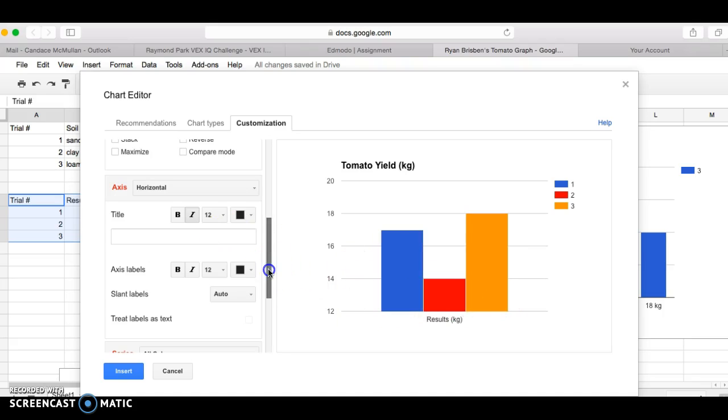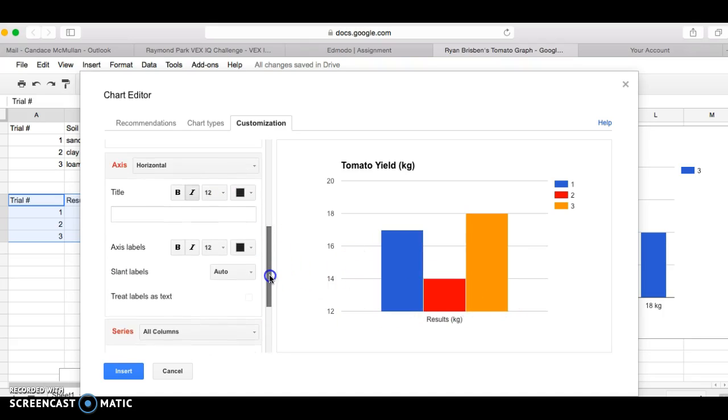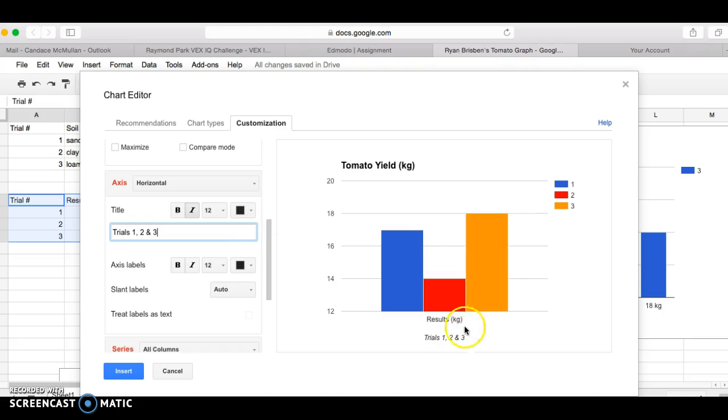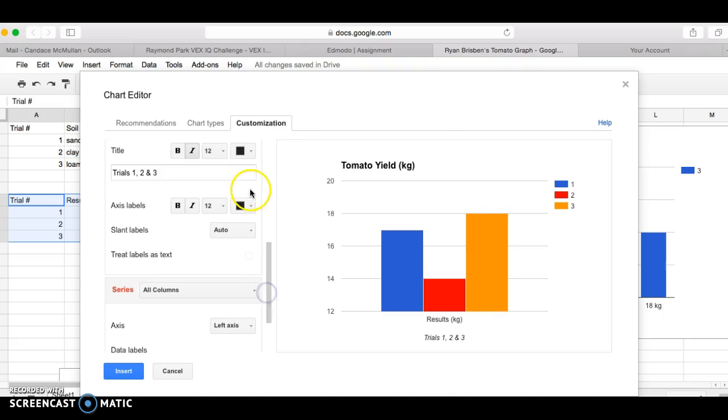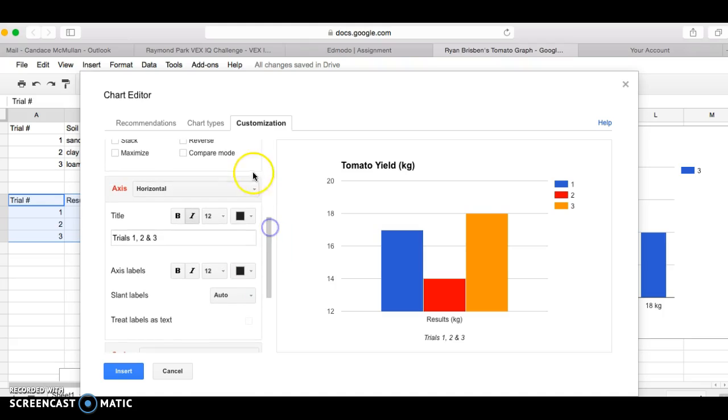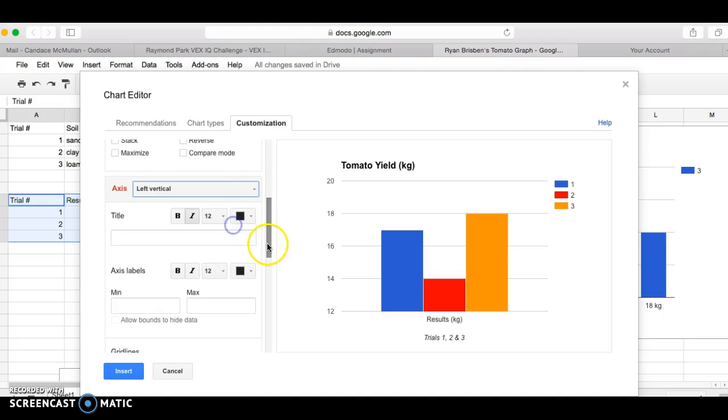My horizontal axis title, that's this one. I want to go ahead and change that because it should have something else there. Instead of saying results in kilograms, it should say trials one, two, and three. Okay, now that I've done that, we can see what is there.